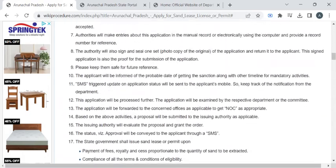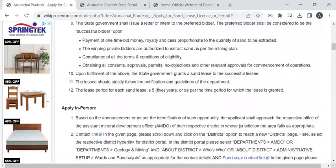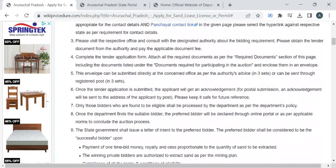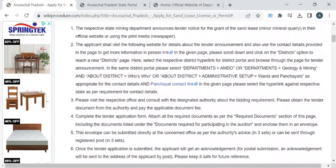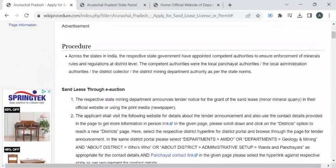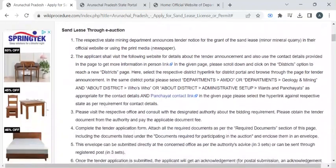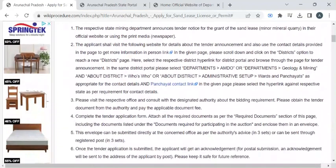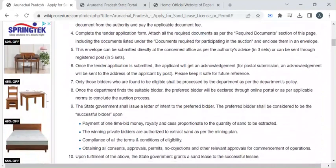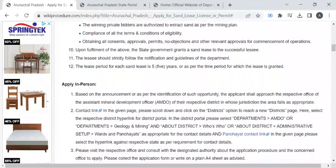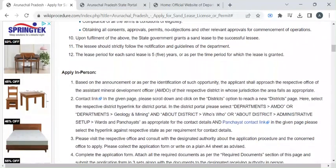These are all the documents required to participate in the auction — you can refer to this section. Once you have obtained all these documents, you can participate in the auction conducted by the state mining department. You can bid the amount as per your eligibility criteria, and if you win, you can collect the winning letter from the department authorities.